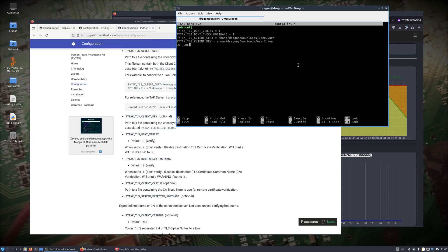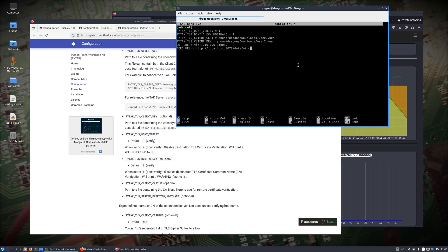The COT URL is going to be TLS — we're going to send from here to 10.0.0.3, port 8089. Hopefully that is reachable. And we'll do our feed_url — this is going to be HTTP because we're running this right on the War Dragon — localhost:8078/data/aircraft.json.